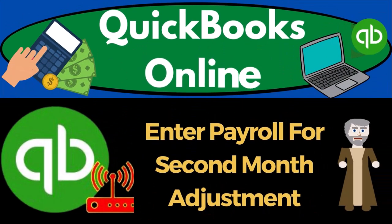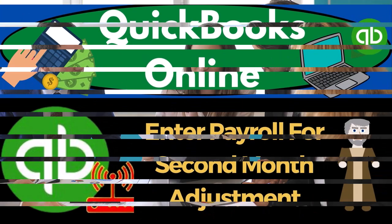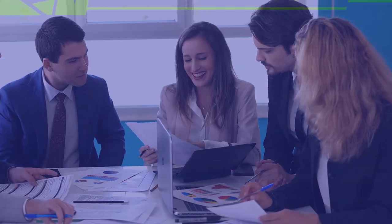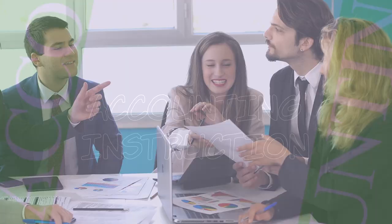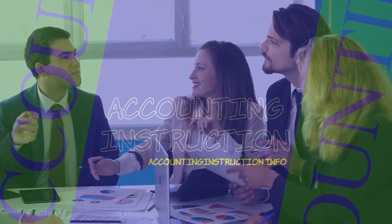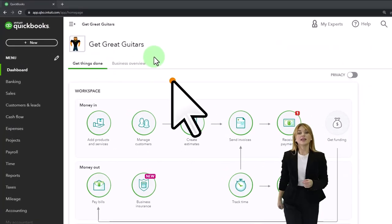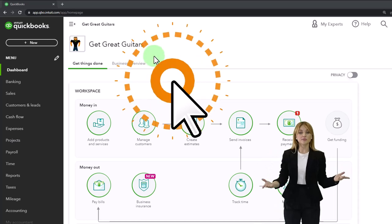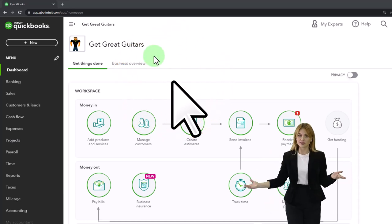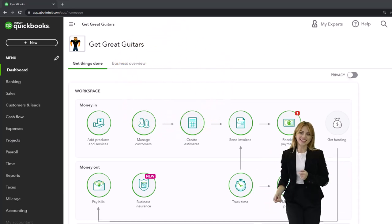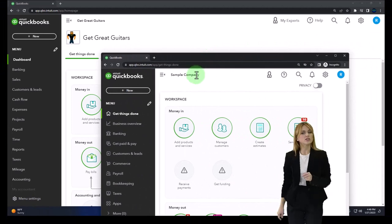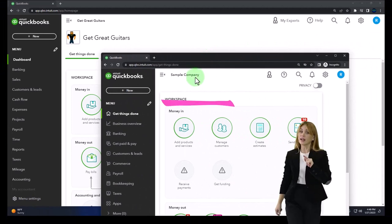QuickBooks Online 2023. We're entering payroll for a second month adjustment. Here we are in our Get Great Guitars practice file, started up in a prior presentation using the 30-day free trial. We also have opened the free QuickBooks Online sample company.